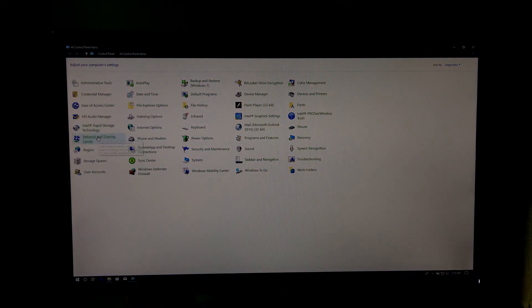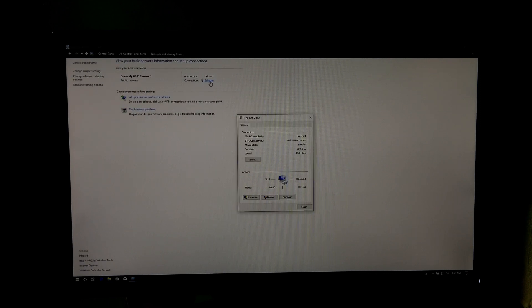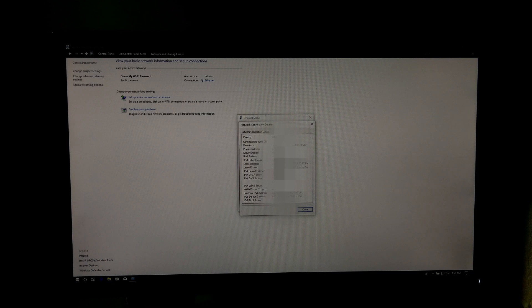Next, Network and Sharing Center. Next, click the name of your current connection, then Details. Find the IPv4 default gateway. This listed IP address is your router's IP address.